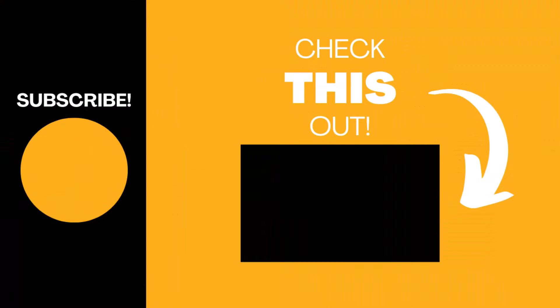Hopefully you found this video useful. If so please like the video and subscribe to the channel for more top tech tips.